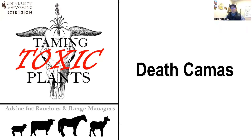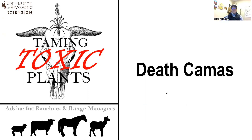Hello, welcome to Taming Toxic Plants. This is a University of Wyoming effort to provide advice to ranchers and range managers. My name is Derek Scasta. I'm a faculty member at the University of Wyoming, and today I'm going to be talking about death camas.